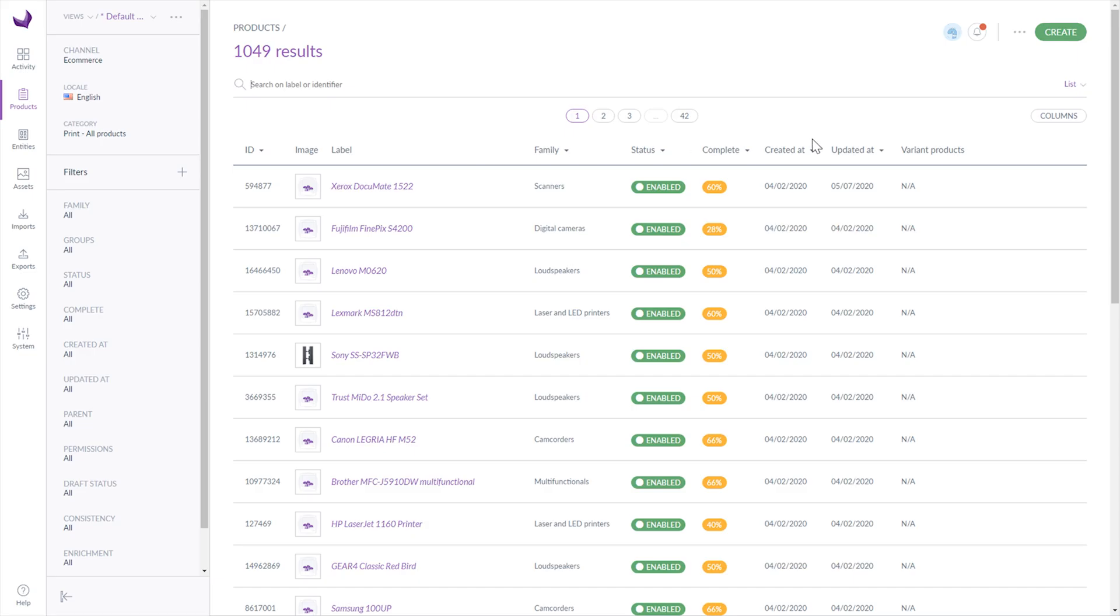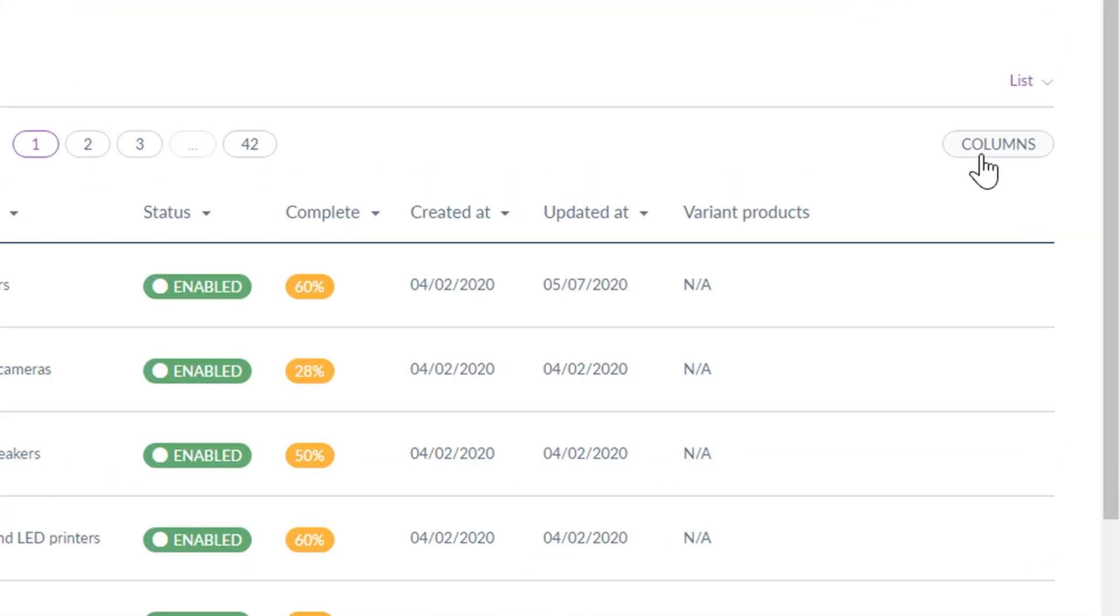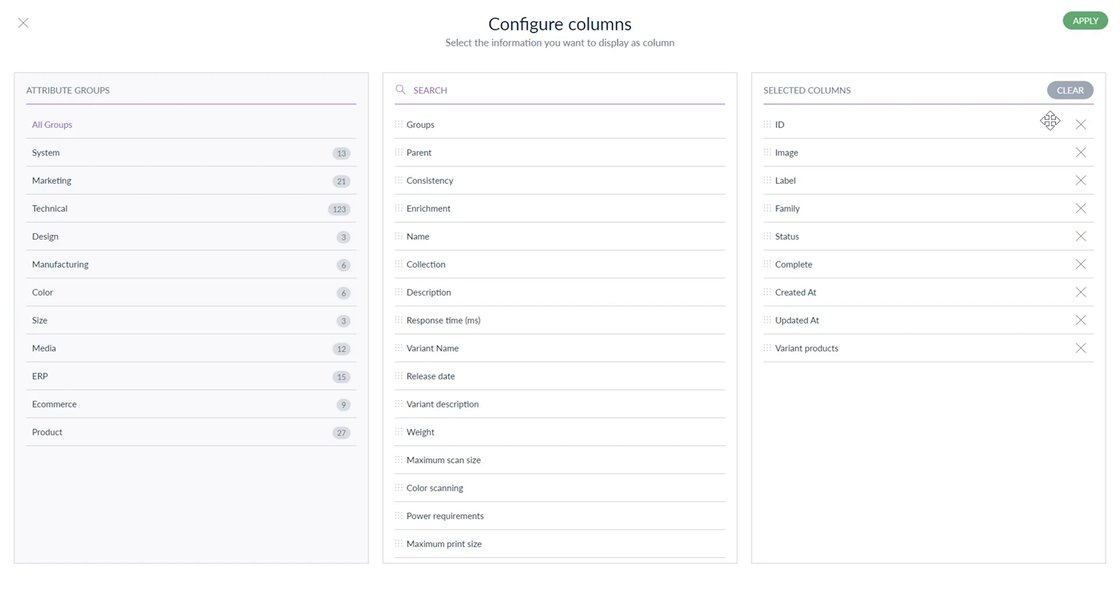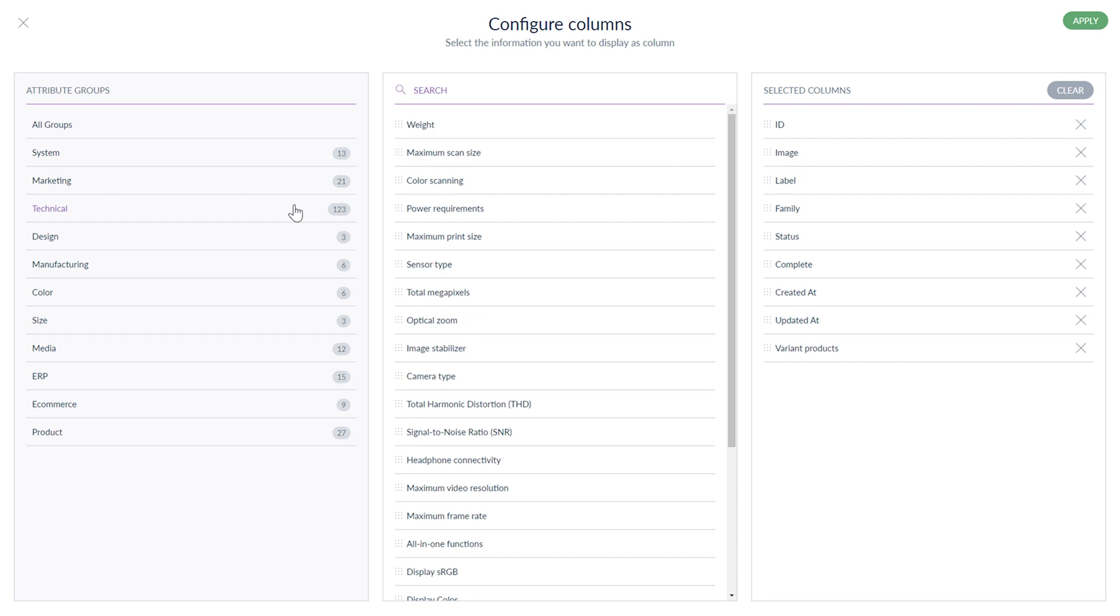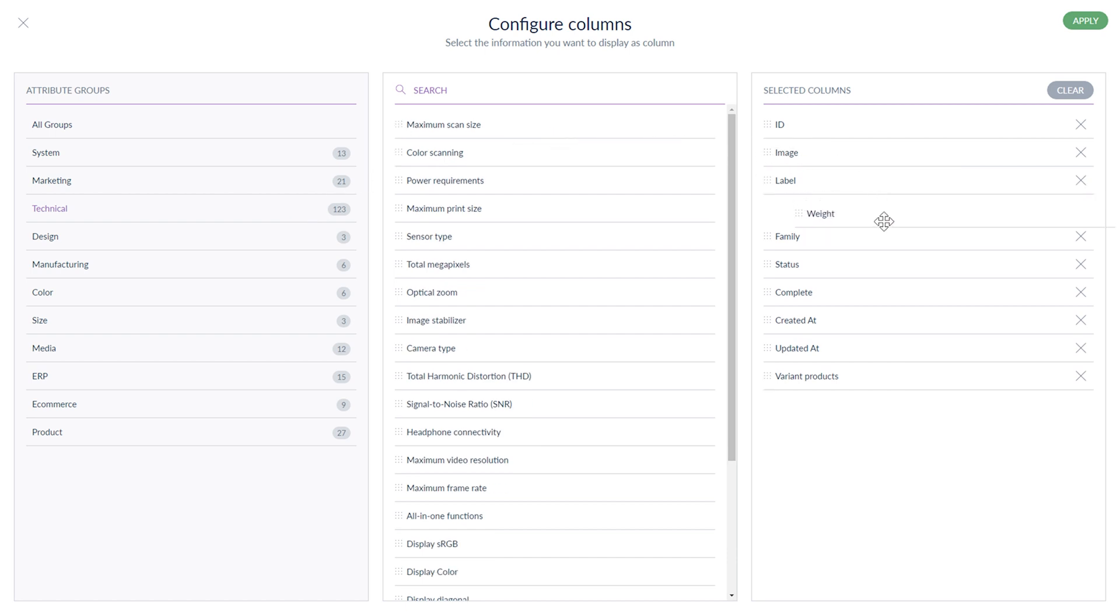You can also add more columns to the list of products. Just click the Columns button, then choose the group of attributes, select an attribute you want from the second column and drag it to the next one. Then click Apply and there you go.